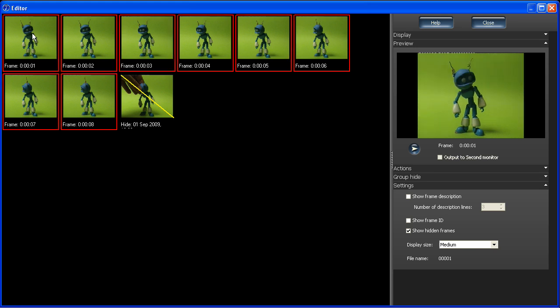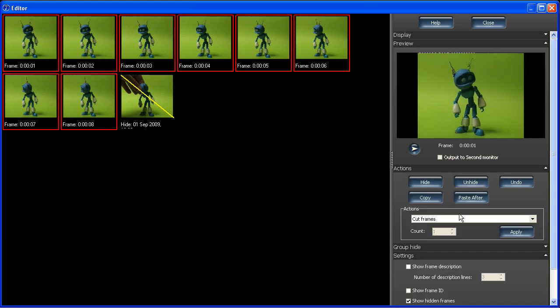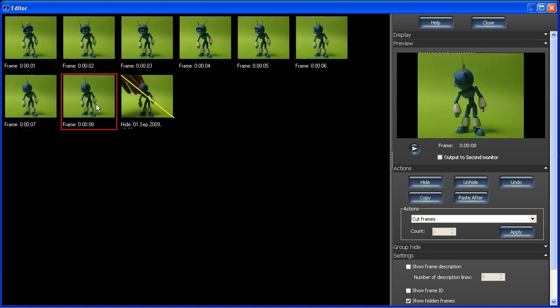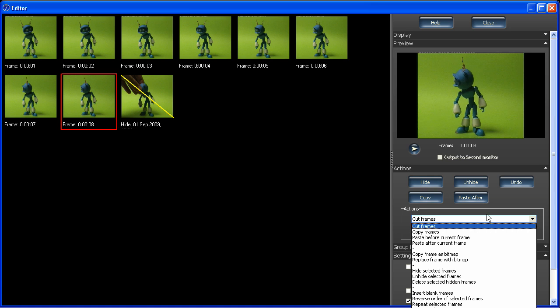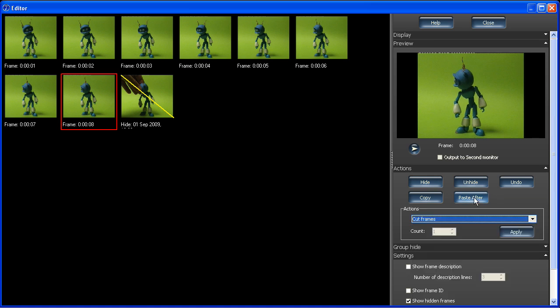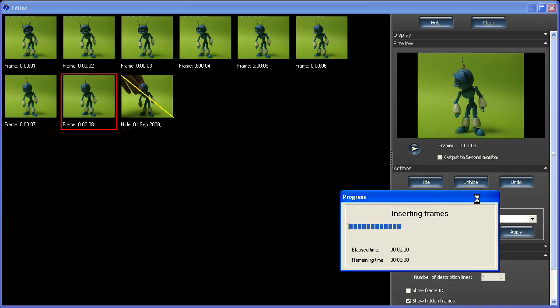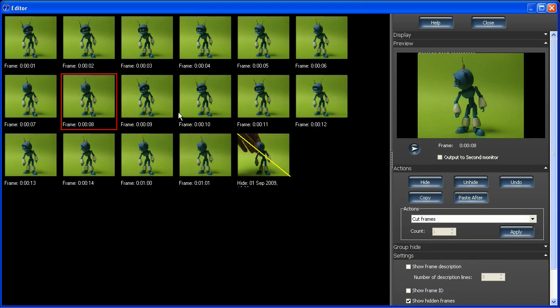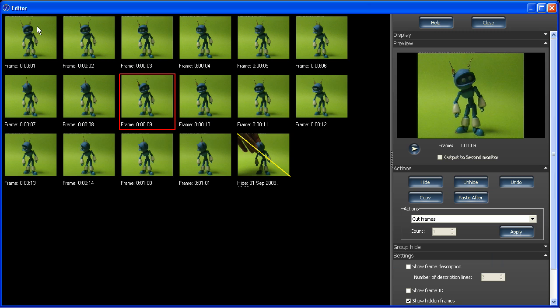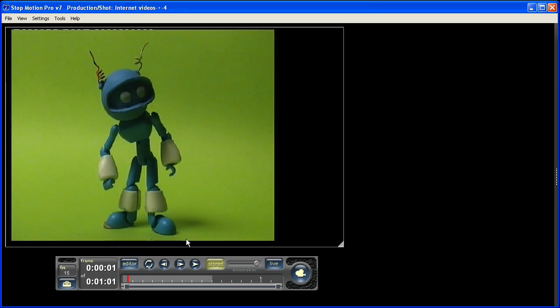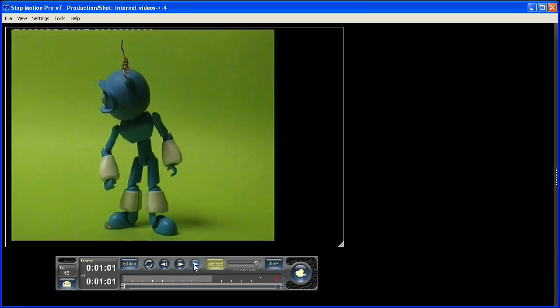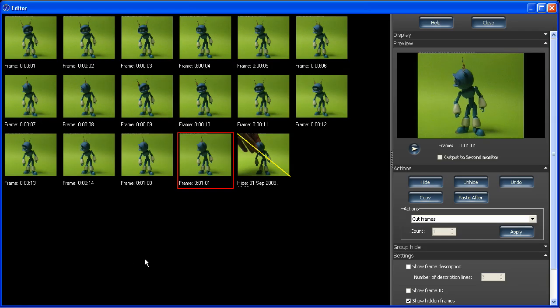Another great thing you can do with the editor here is select all the frames using the Shift key. I'll copy those frames here on the actions palette, select the frame I want to paste after. The frames are pasted in, so now when I play the sequence we get it happening twice.